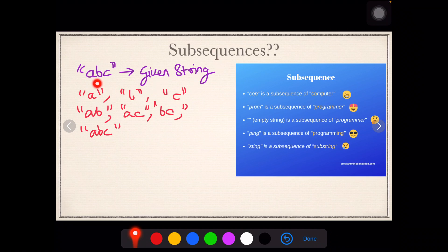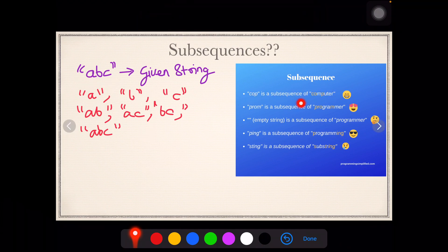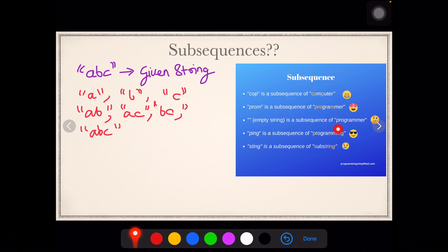Let's visually understand what subsequences mean. Suppose you are given a string 'abc' — the subsequences of 'abc' are: a, b, c, ab, ac, bc, and abc. Here you can see visually: 'cop' is a subsequence of 'computer', and 'prom' is also a subsequence of 'programmer' — you can clearly see p, r, o, m. The empty string is also known to be a subsequence, but let us not consider that in this problem.